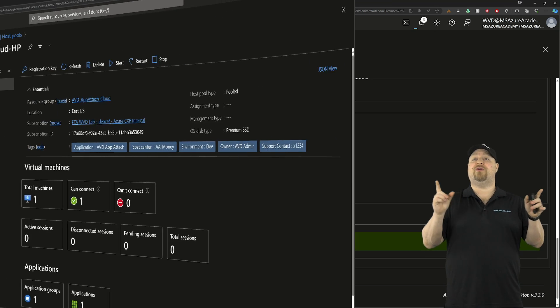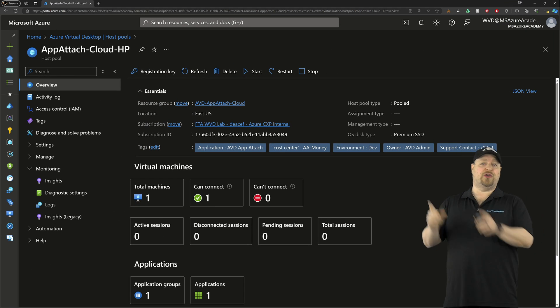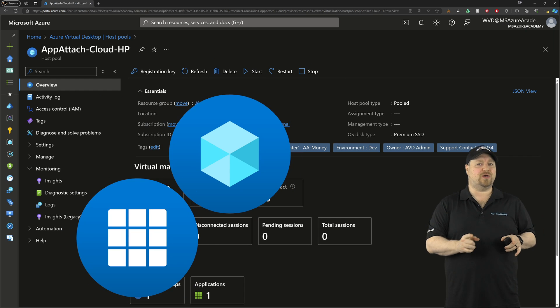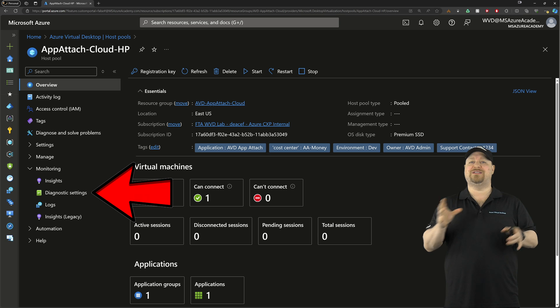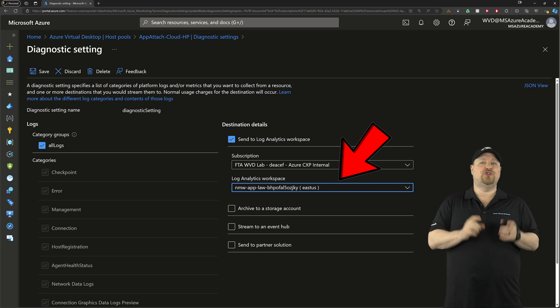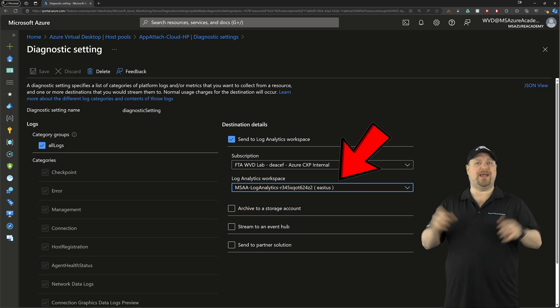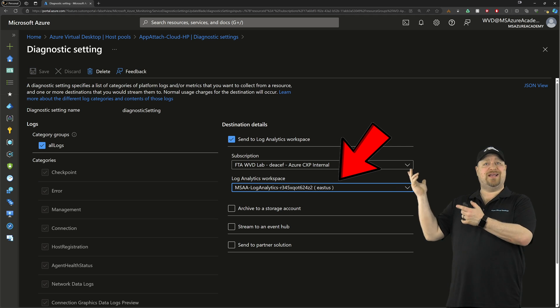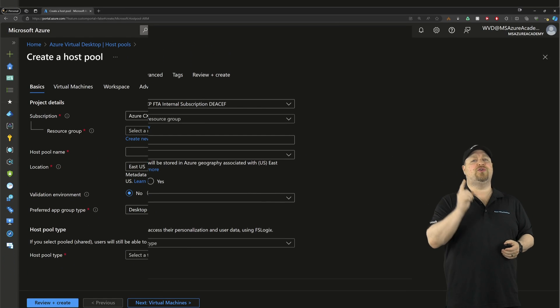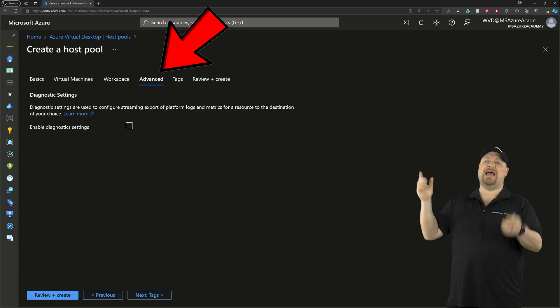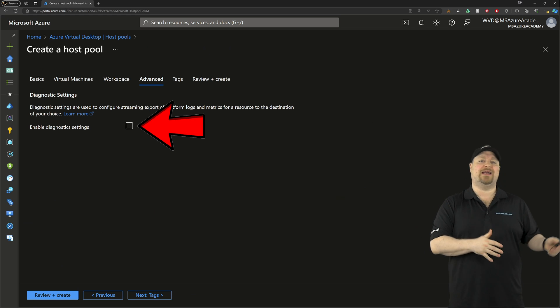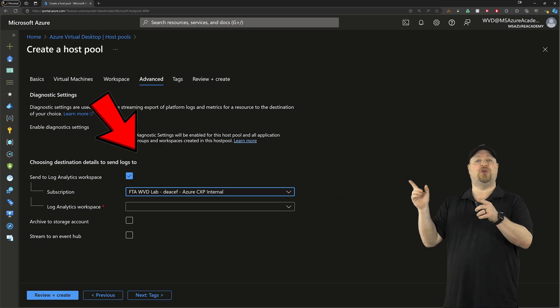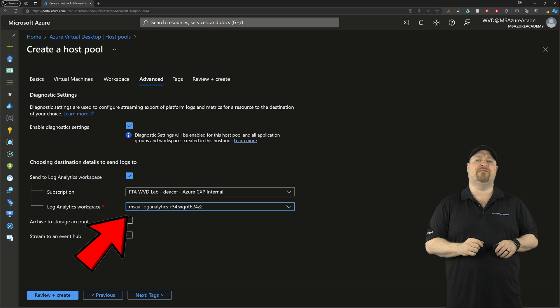The other critical thing that you need to do is make sure that your host pools, app groups, and workspaces are all configured to send their diagnostic settings data to the same log analytics workspace as your session hosts. So if you need to change them, it's really that simple, but for all of your new builds on the advanced tab, you'll want to check the box to enable diagnostic collection and then select your new workspace and click save.